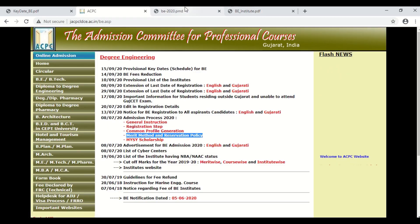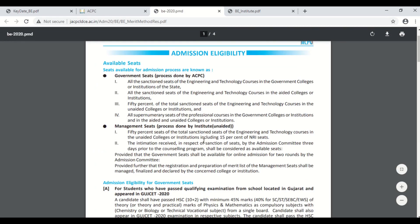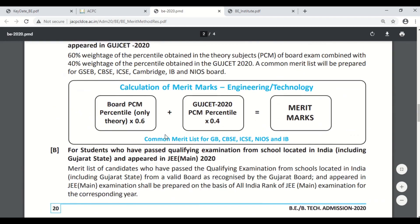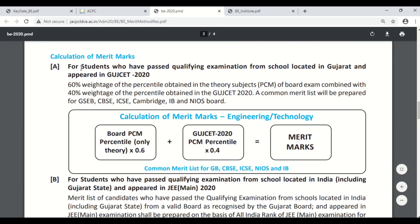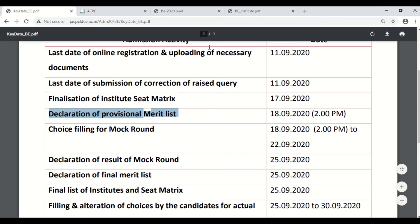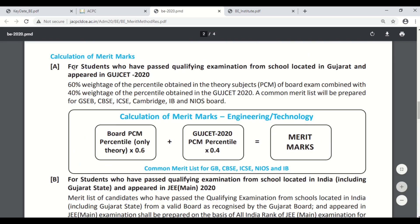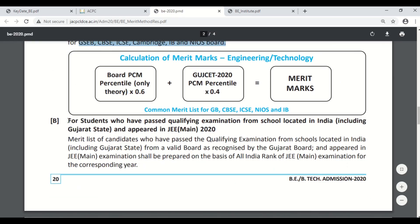When you open this, you will be directly directed to this particular circular. You need to go to the section showing calculation of merit marks. On 18th September 2020, by 2 p.m., they will be uploading the merit list, which will have the following data: one merit list will be for students who have passed qualifying examination from a school located in Gujarat and appeared in Gujarat, from different boards — that is GSEB, CBSE, ISC, Cambridge, IB, and NEOS board. There will also be another merit list for students who have passed qualifying examination from a school located in India, including Gujarat, and appeared in JEE Mains 2020.